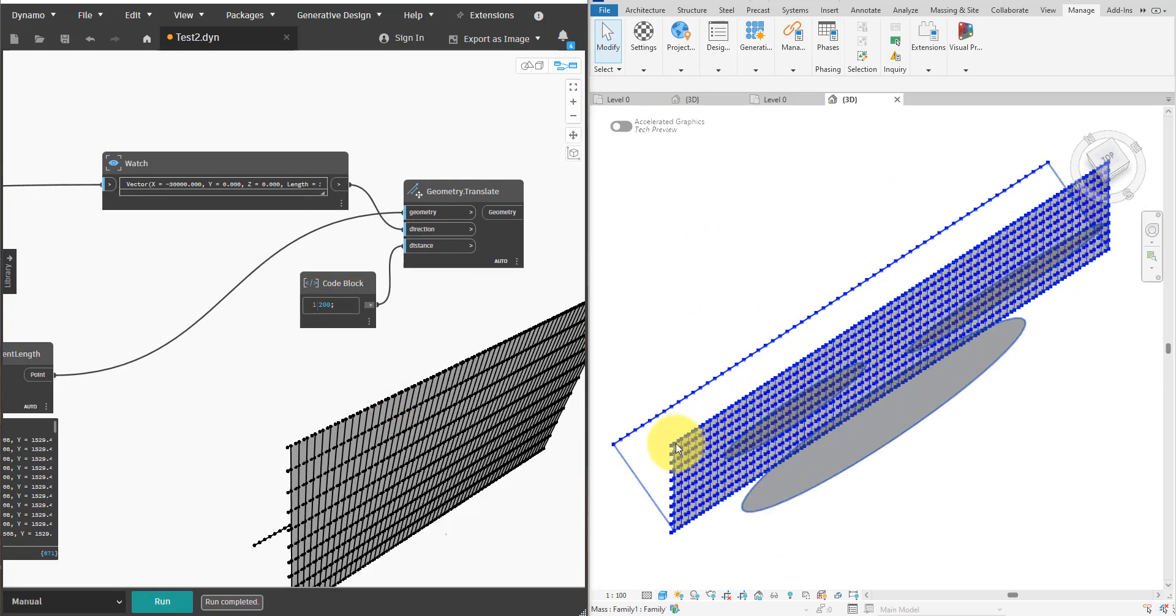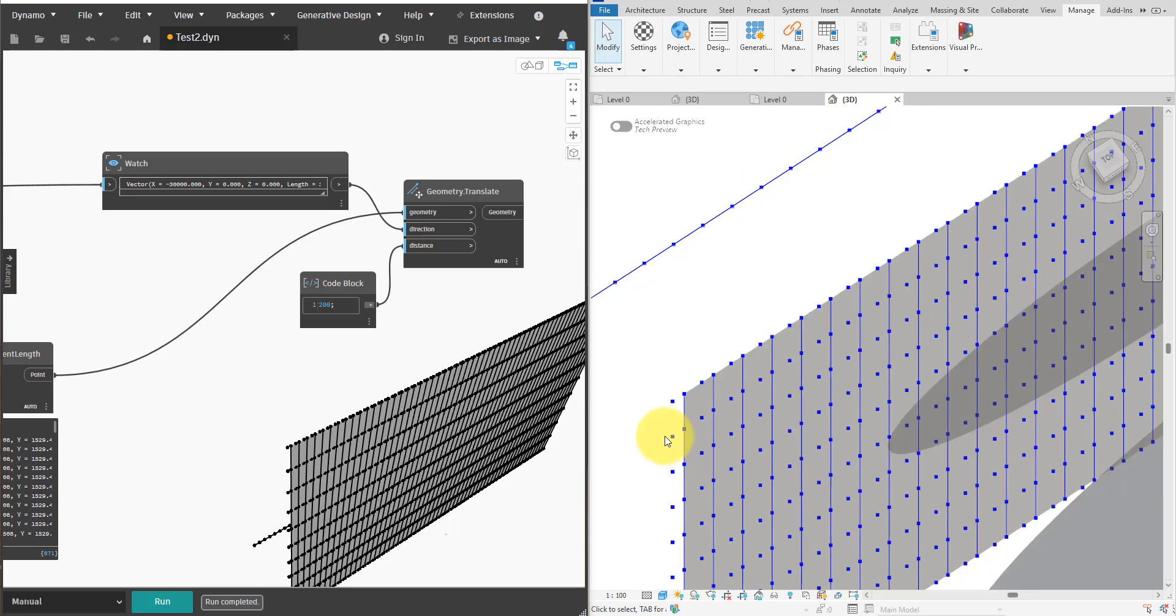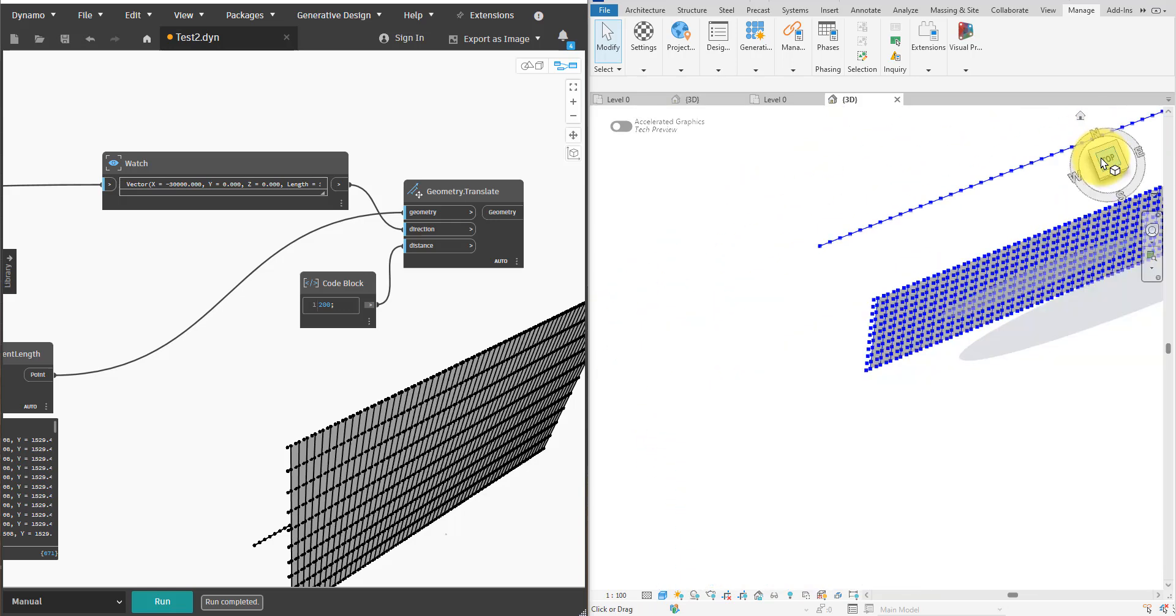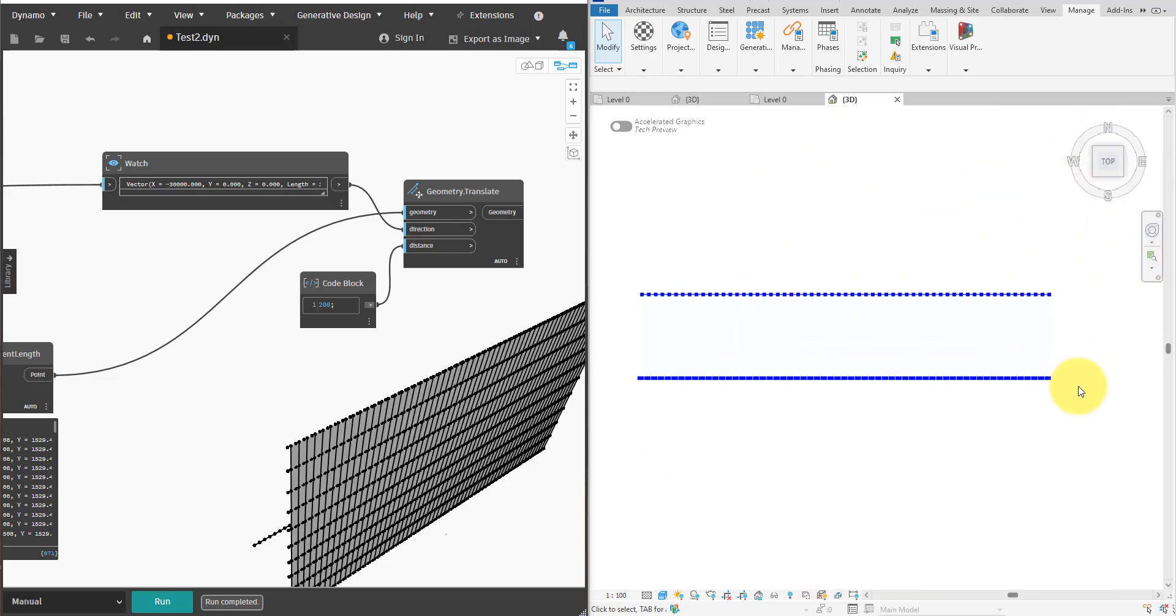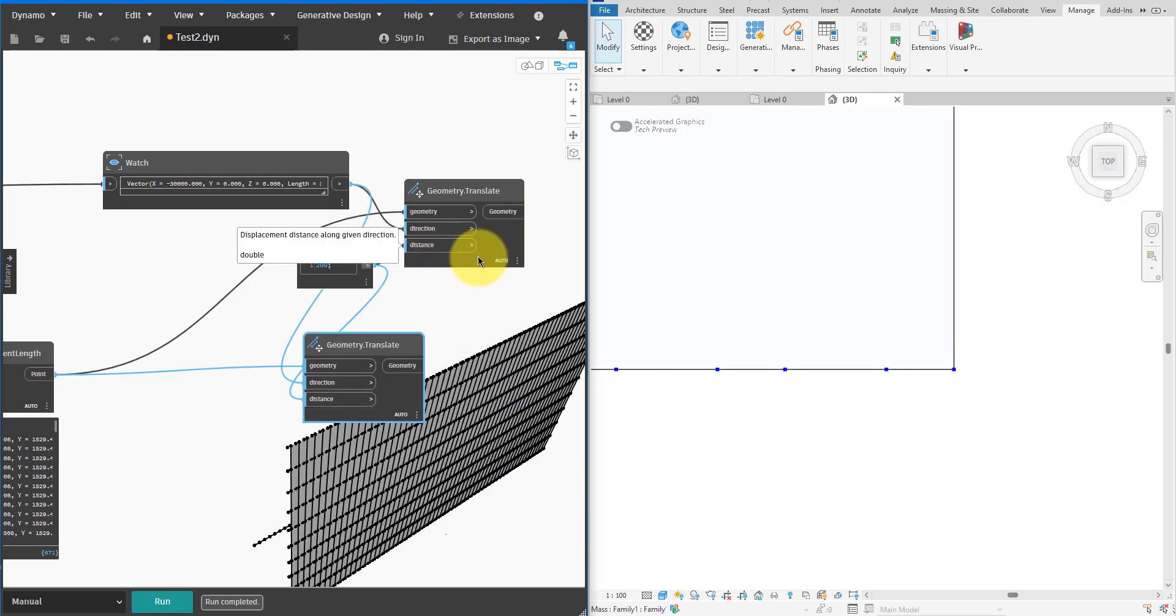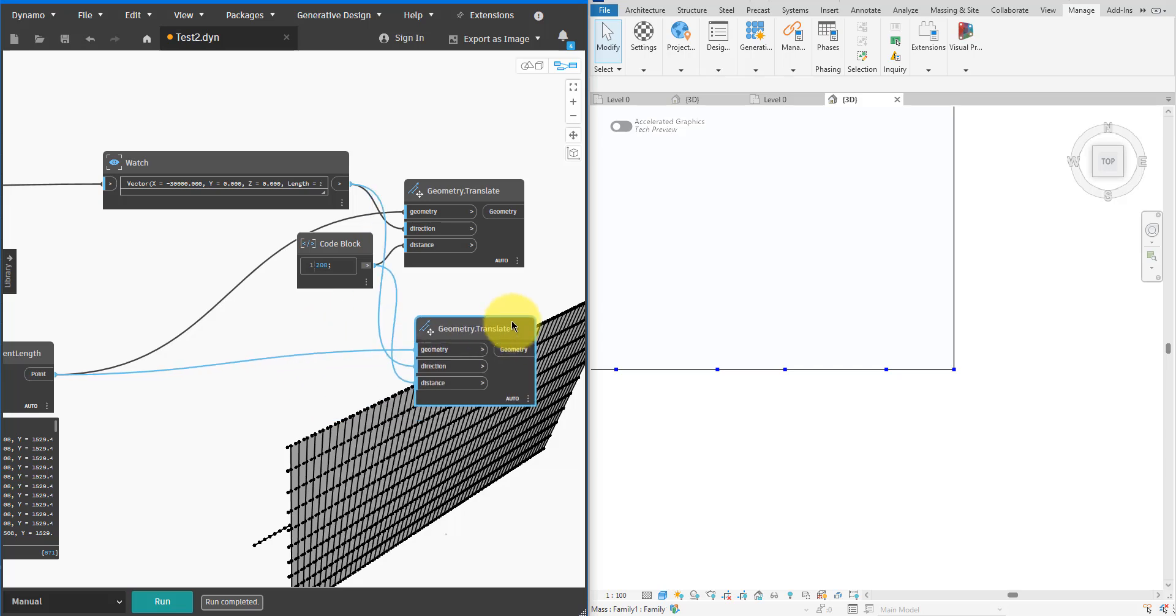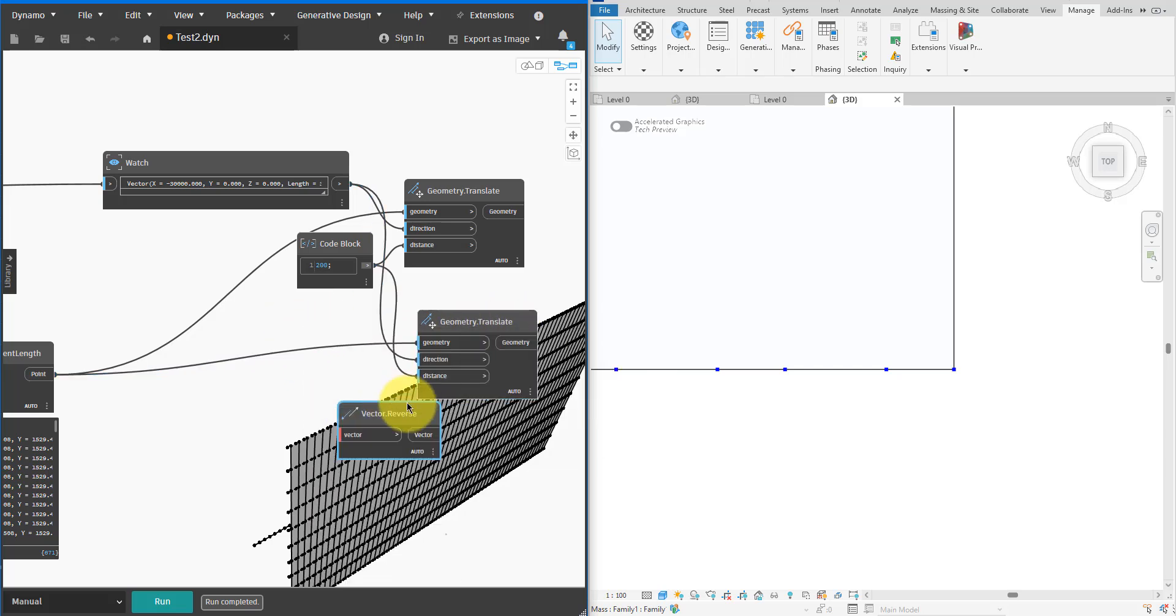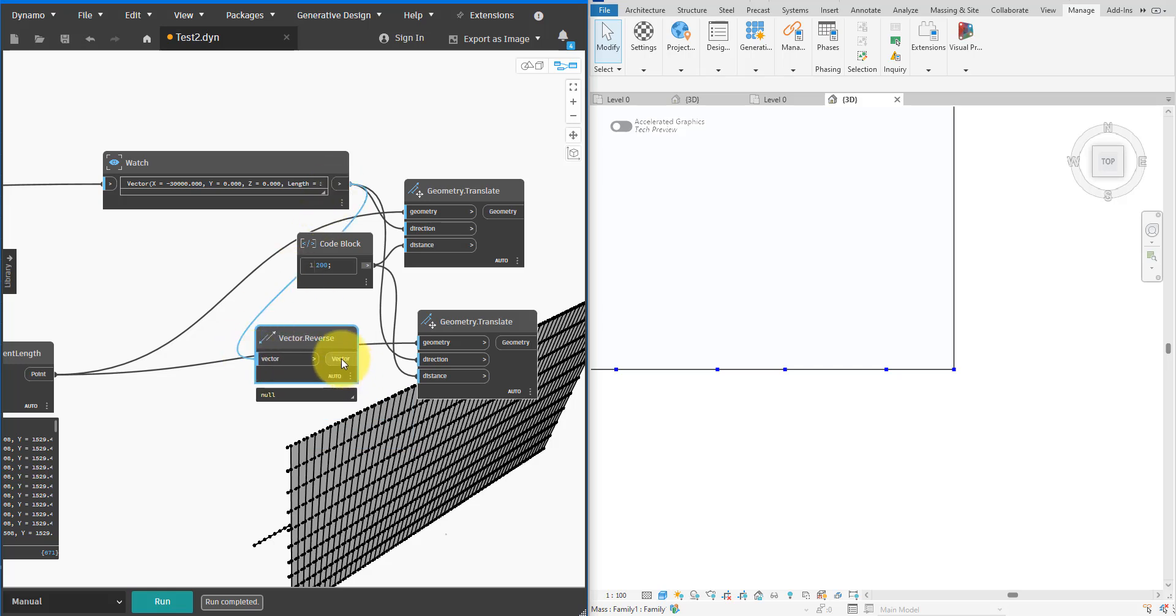If we look at these points from the top now we can clearly see each point now has a copy on the left of it. To copy the same points to the right, let's duplicate the Geometry.Translate node. The trick now is to reverse the line direction using this new Reverse node. We can use the same distance of 200 from before.